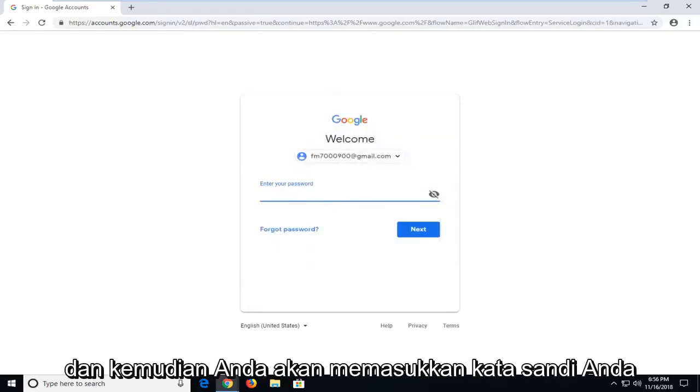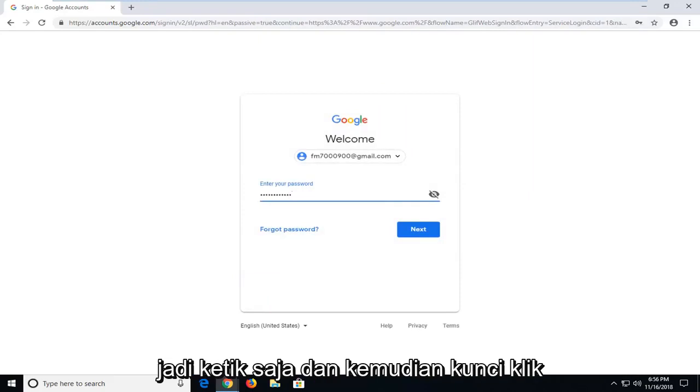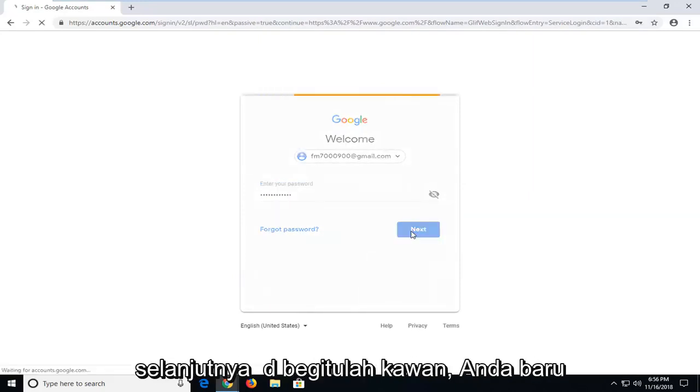And then you will insert your password, so just type it in. And then left click on next.